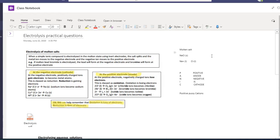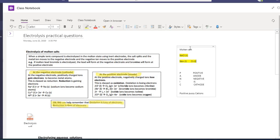Starting with the molten salt — this is a salt that has been heated up to a very high temperature and has melted, so it's in its molten state. In its molten state, the sodium chloride salt is separated into its sodium ions and its chlorine ions, both in their liquid form.